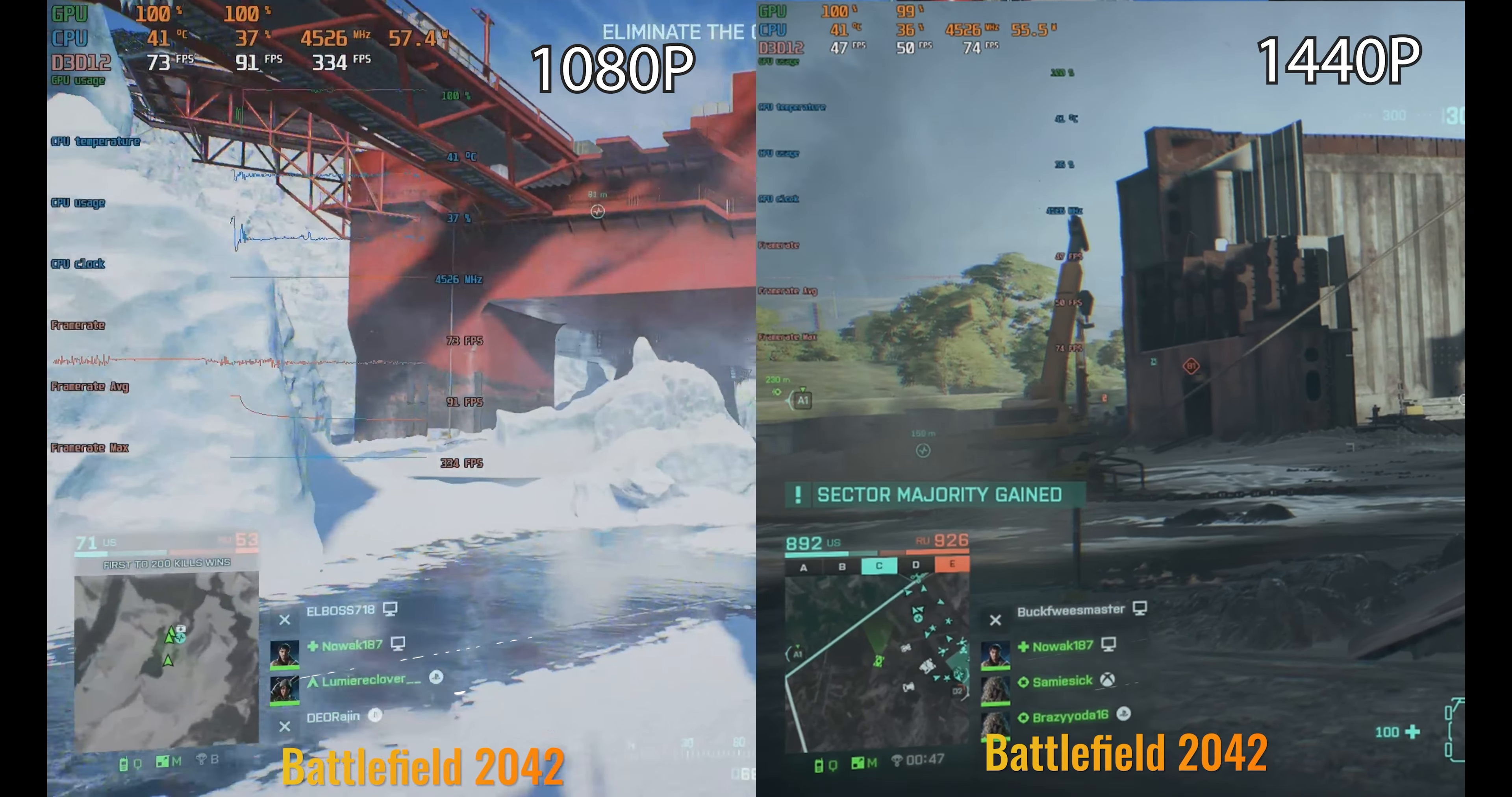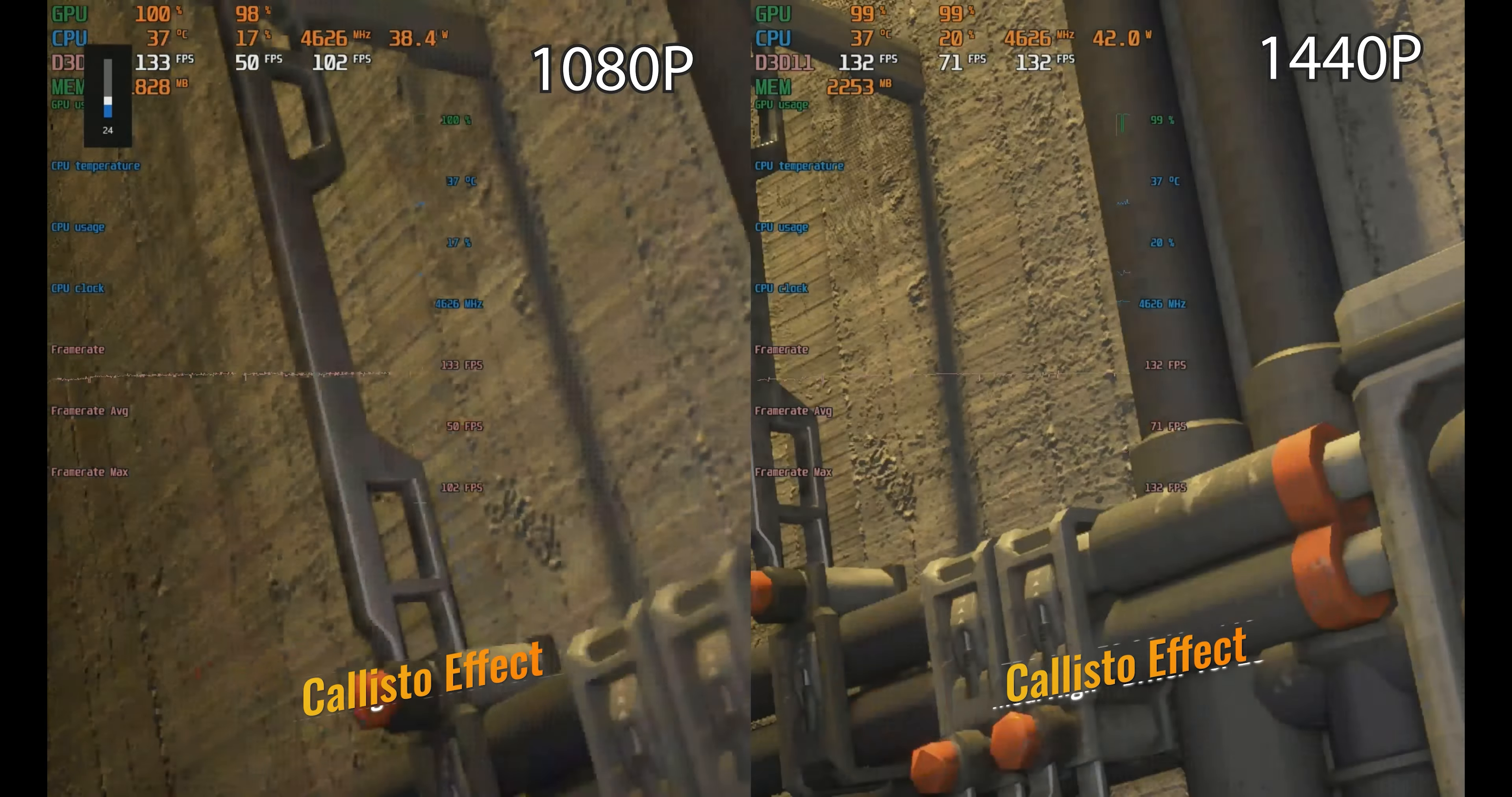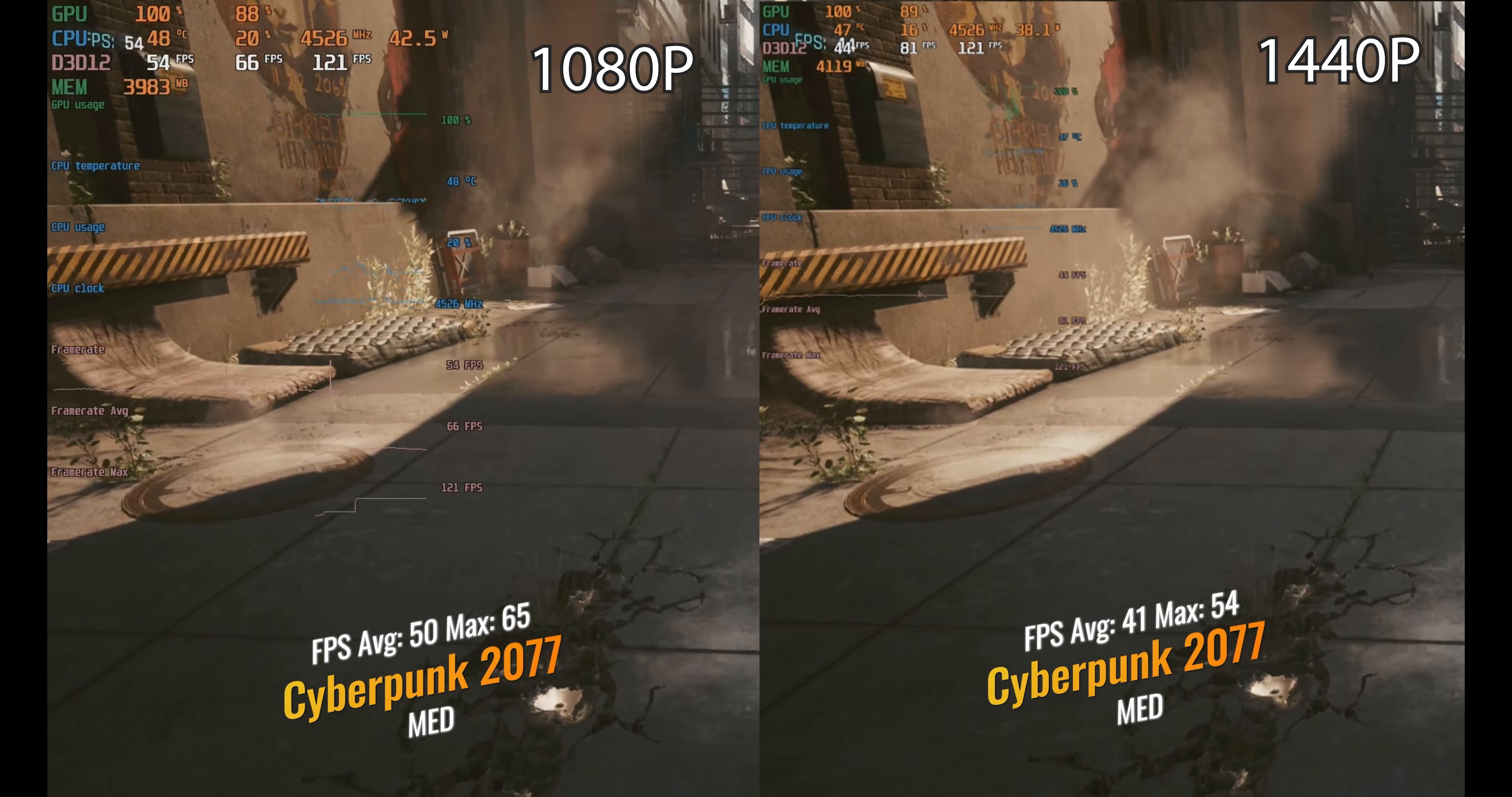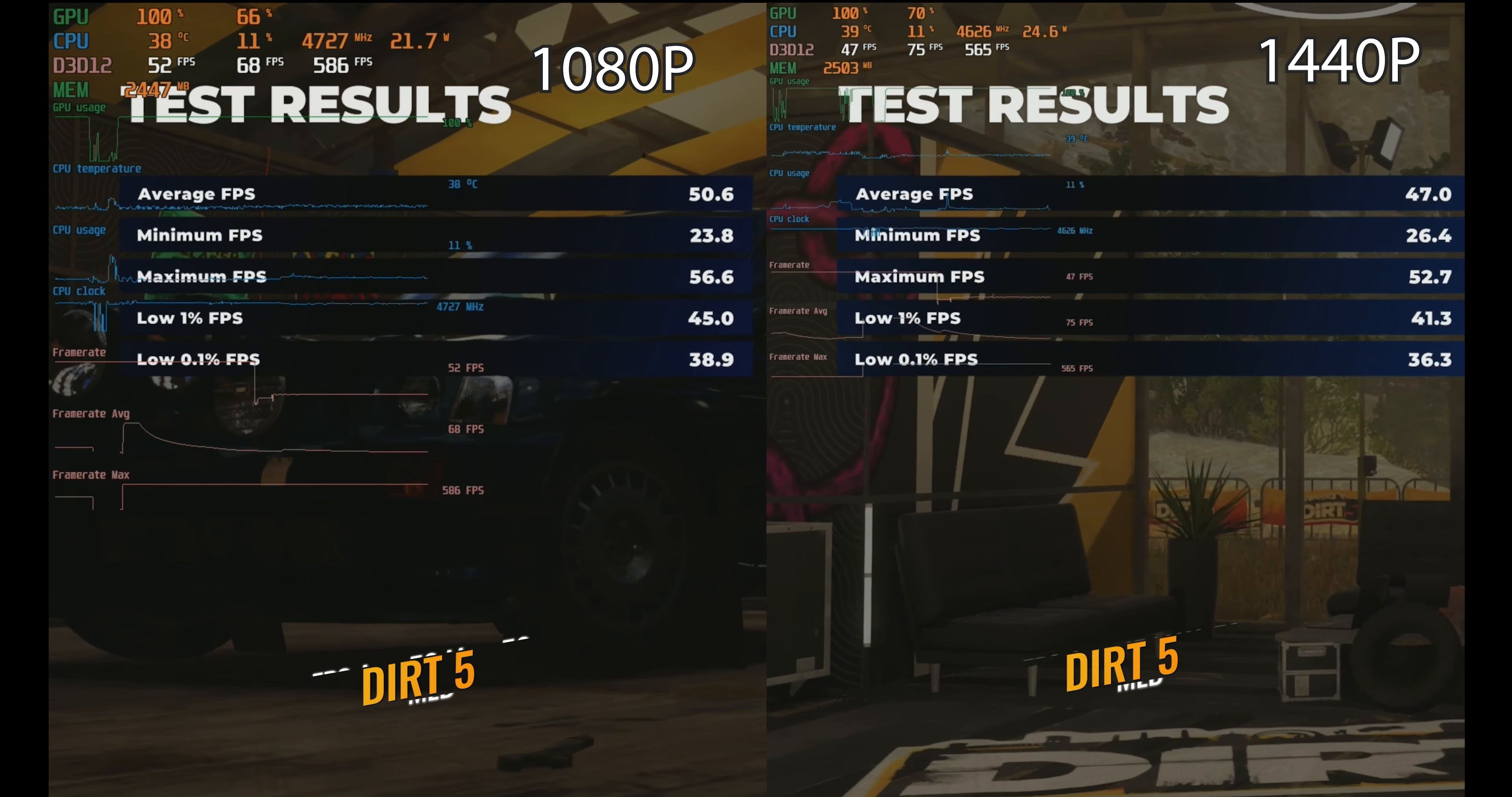And of course, we did a crap ton of gaming. This is Battlefield 2042, and this thing performed freaking awesome. We did team deathmatch and conquest, I loved it, and it actually played surprisingly well. And of course, Callisto Effect, which my AMD drivers updated and the FSR caused better performance on 1440p. What more could you ask for? Next, Cyberpunk 2077 - it held up pretty well for being an old card on a newer game. Of course, we got Dirt 5, which is an awesome racer that I love to play, and it performed pretty well - 40 and 50s. I don't think you could ask for better results.